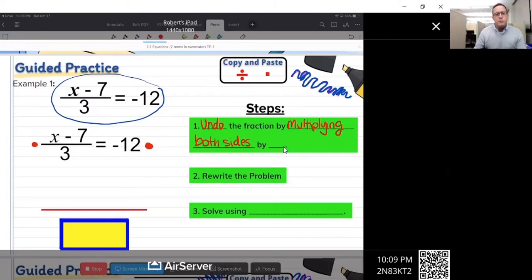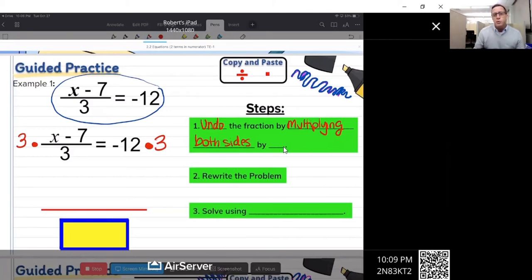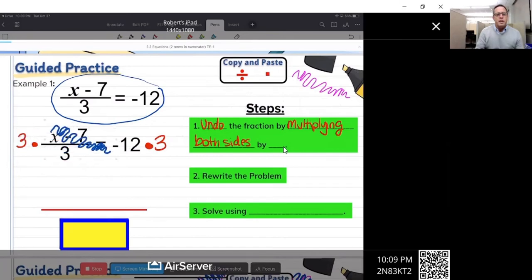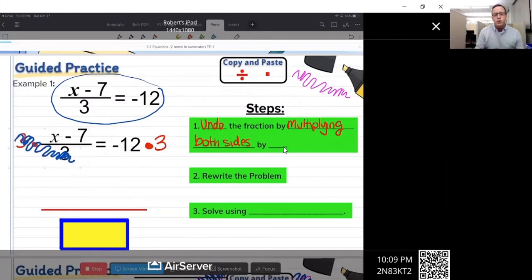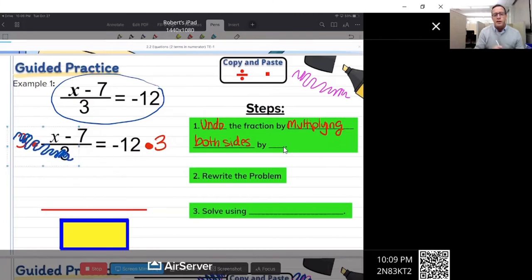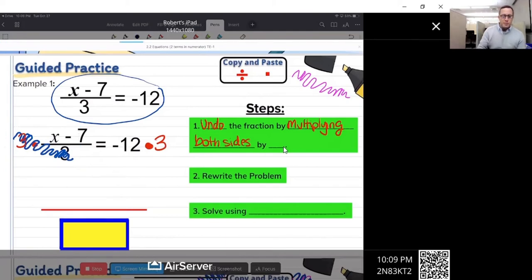So what we're going to do first is multiply both sides by three. Here's the important part: when we multiply both sides by three, we're not going to distribute the three into the x minus seven. What happens right off the bat is that the three and the denominator cancel out — that's cross-canceling. So that three is not even going to have a chance to distribute into x minus seven.